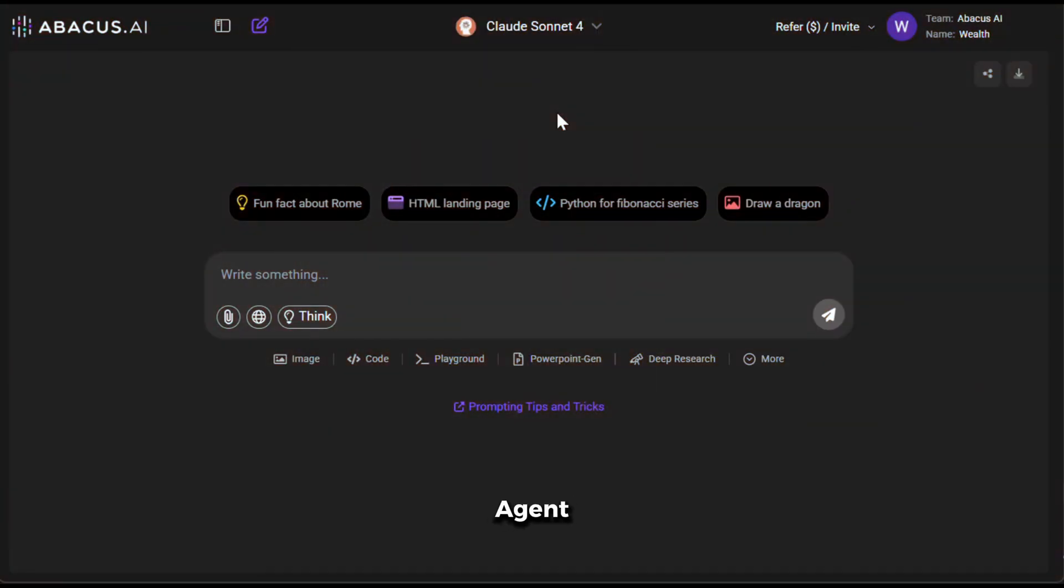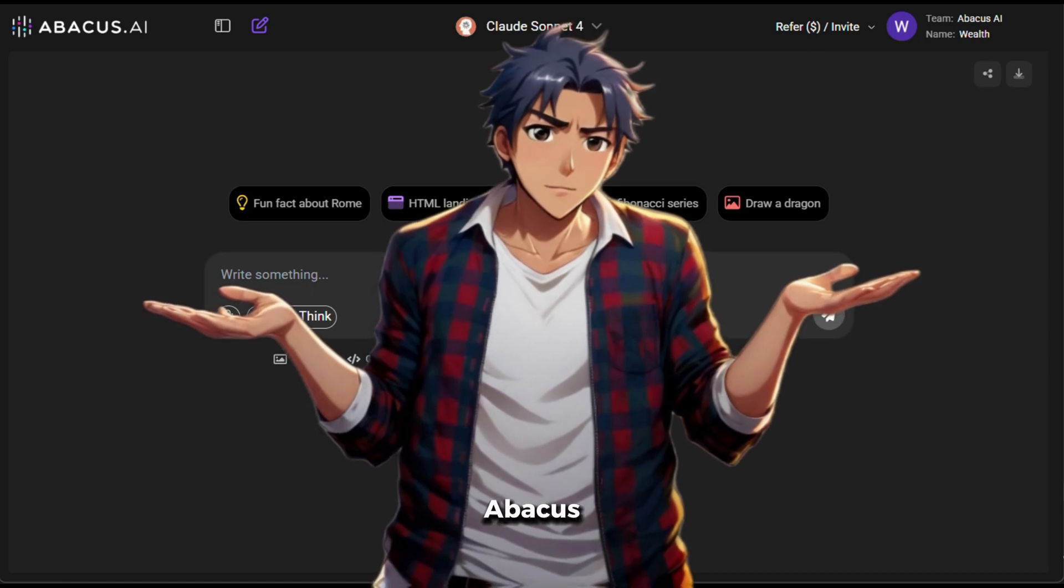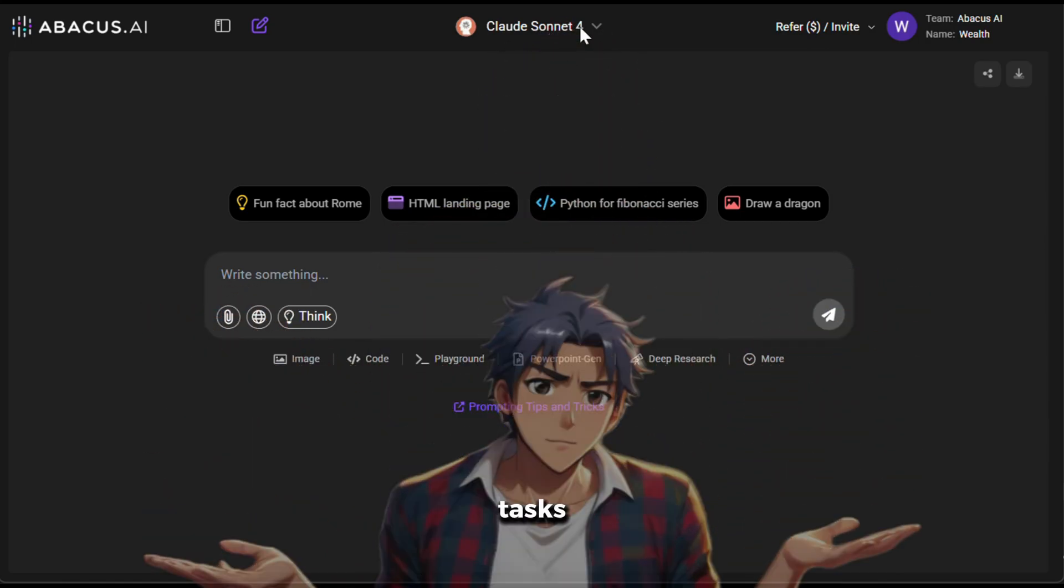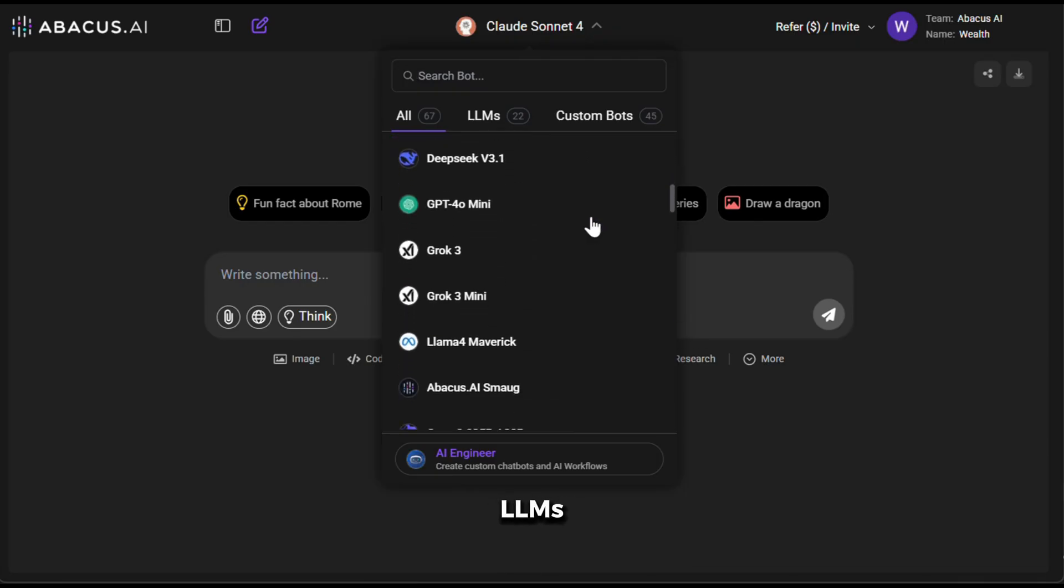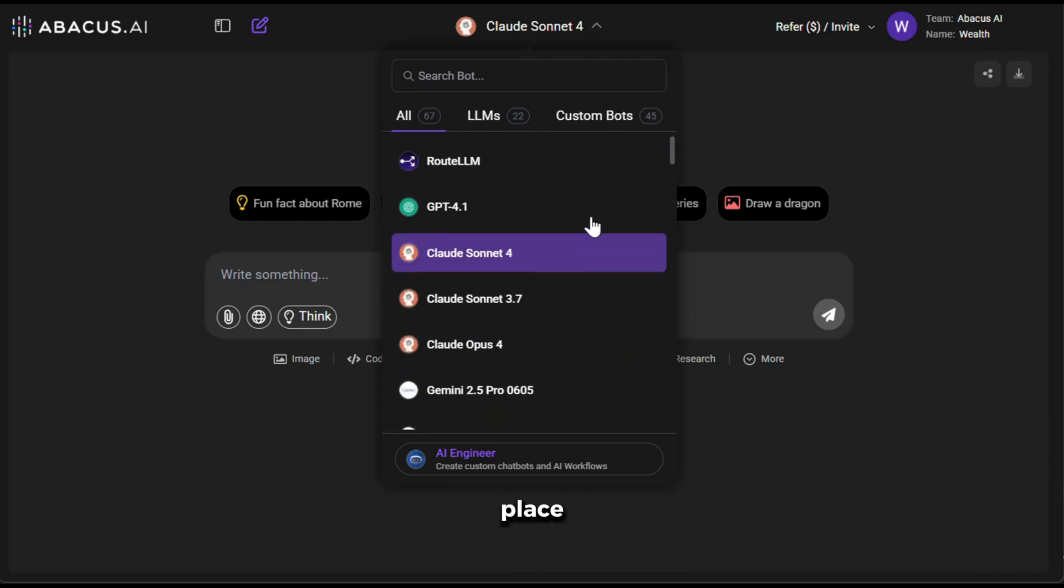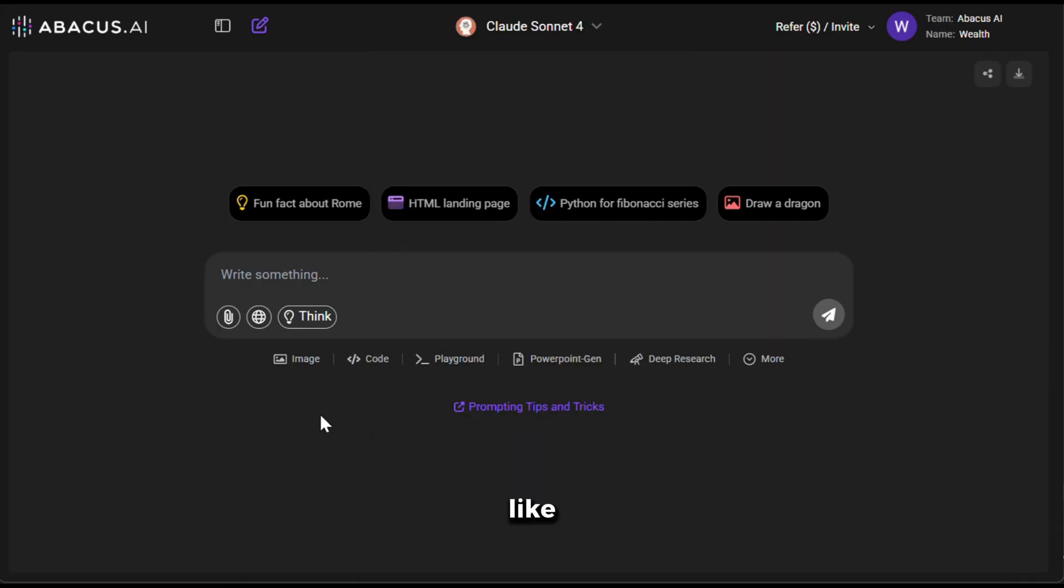Now, apart from Deep Agent, you can also use Abacus AI for daily tasks. If you click here, you can see that it has all the best LLMs available in the market all in one place. You can just pick the one you like.